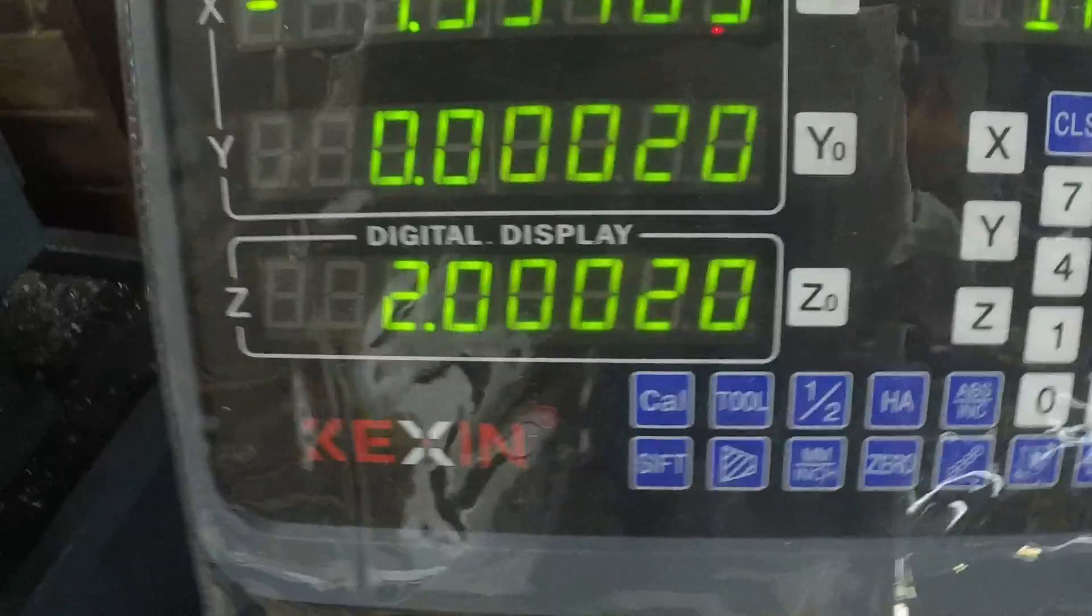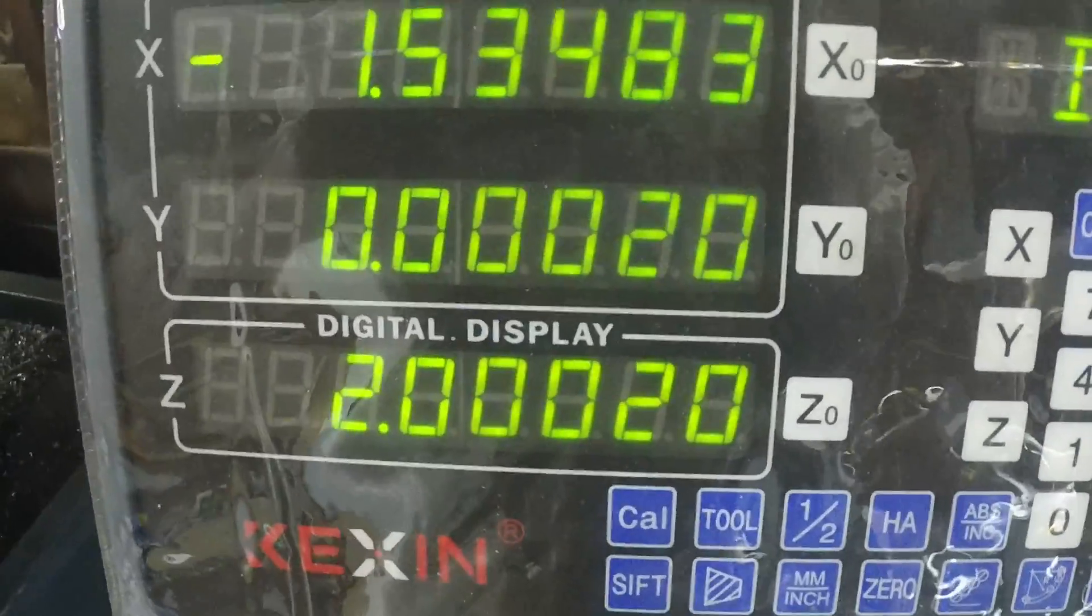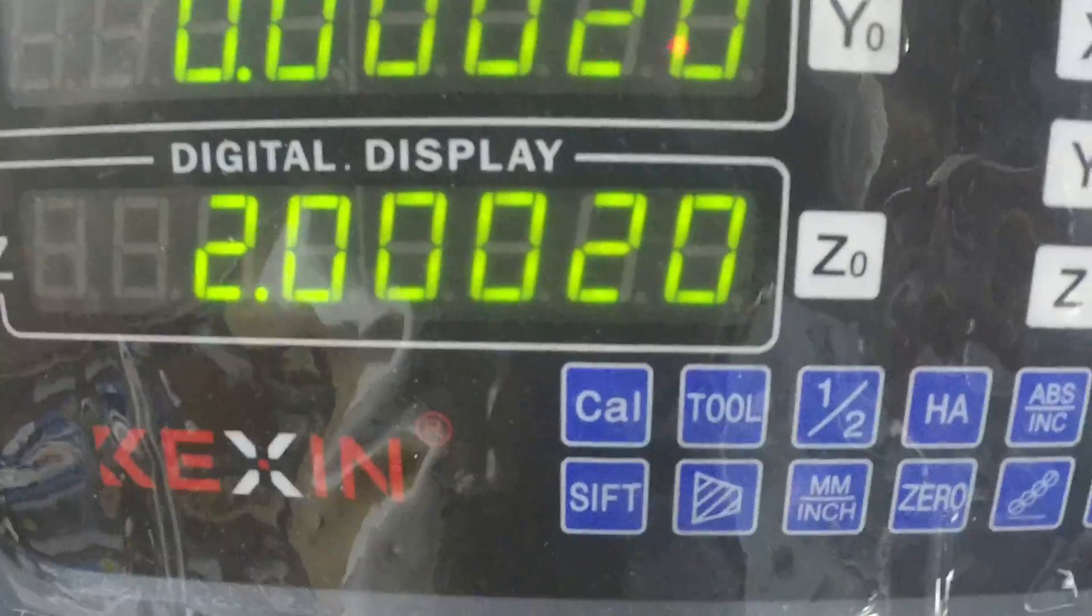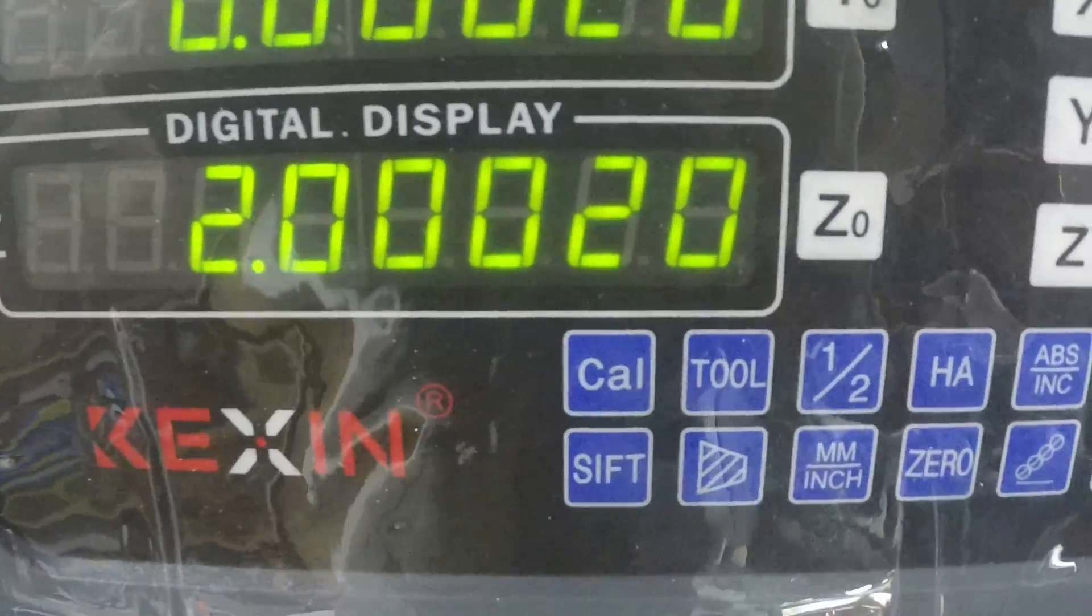And what that does is when you go to inch mode, see I'm off by a little bit.